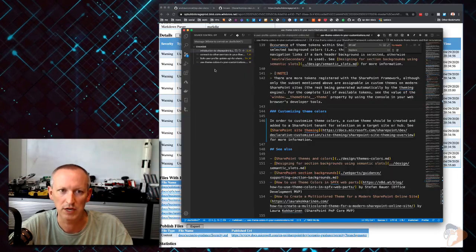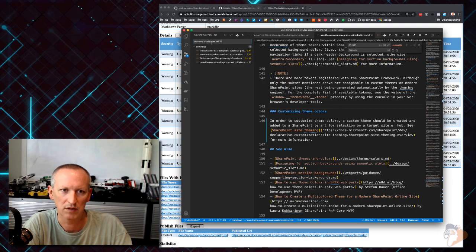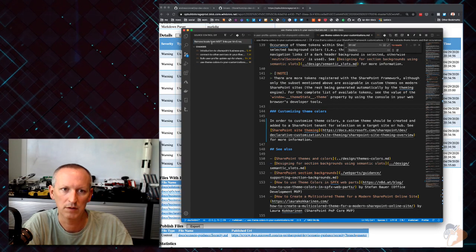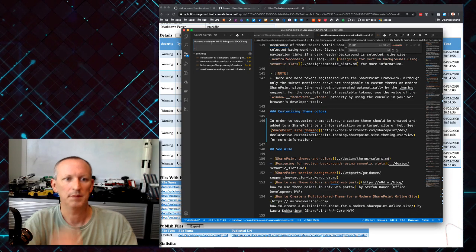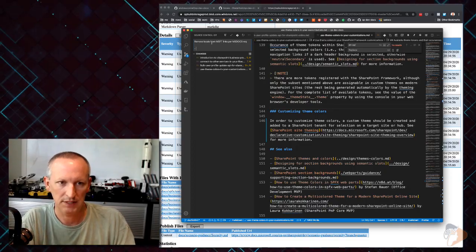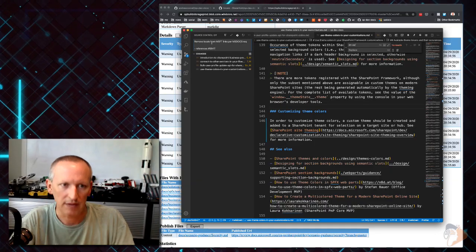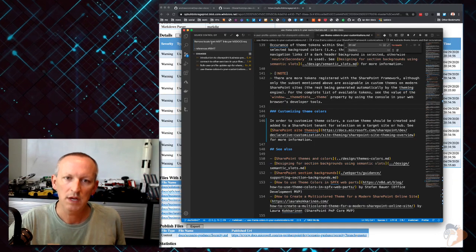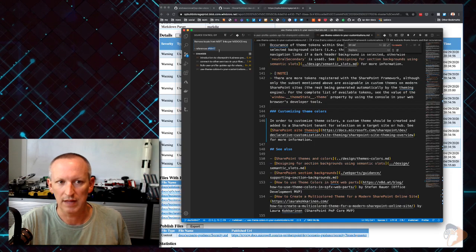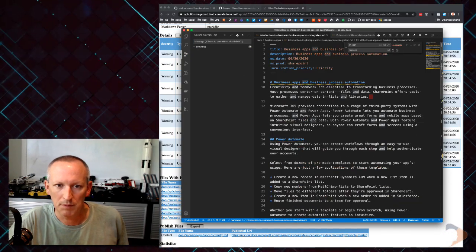Let's go through and commit those changes. I'm going to say: 'remove locale from Microsoft links per MS docs requirement.' One thing I'm going to do is add a comment referencing my issue - 'this references #5647' - and you'll see what that does: when I push the change, it's going to link this commit to that issue automatically.